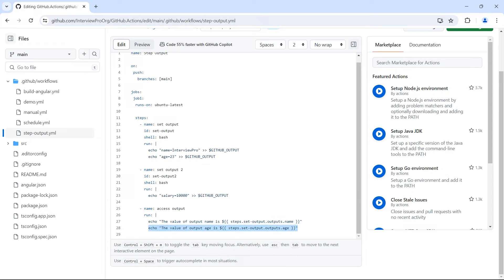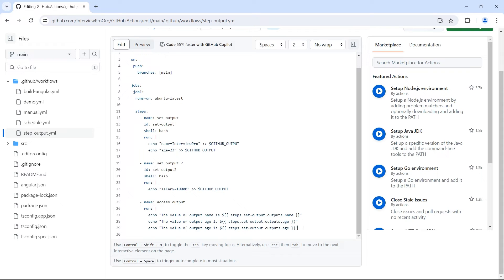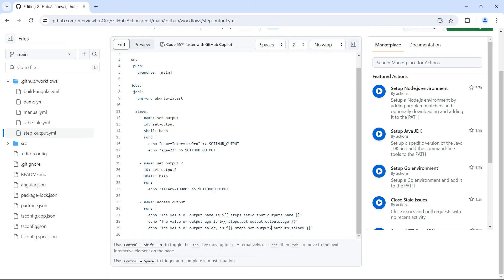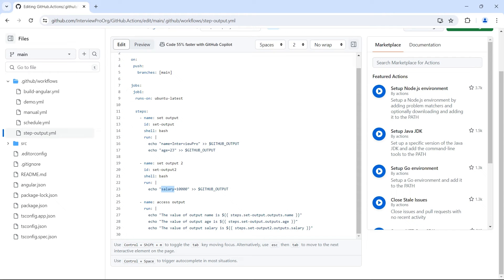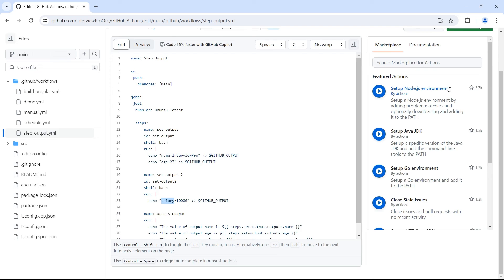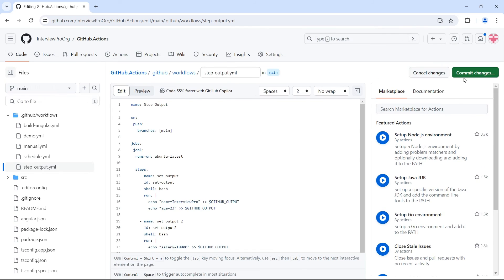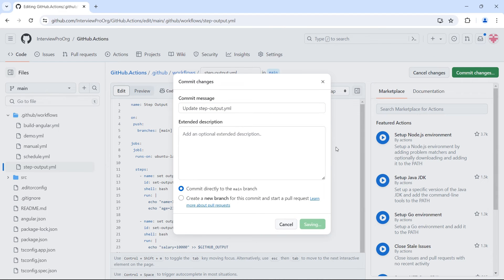Now I want to access the salary output from set output 2. So let me copy and paste the same line of code. This time I want to print the value of output salary and this is going to be salary. But the id is going to be set hyphen output 2. Because inside steps we want the step with id set hyphen output 2. Because this is where salary output is set. Now let's commit the changes.